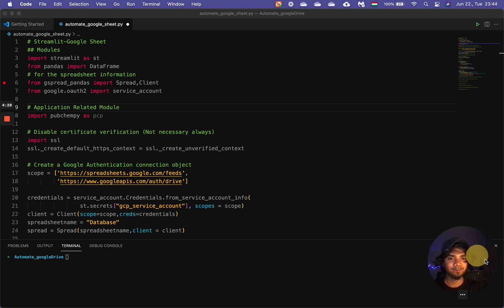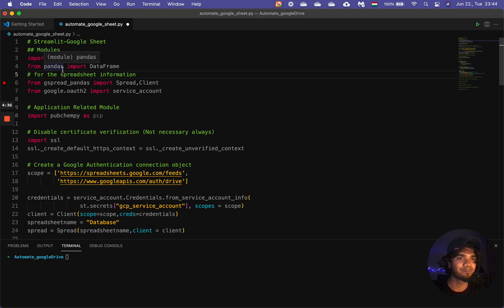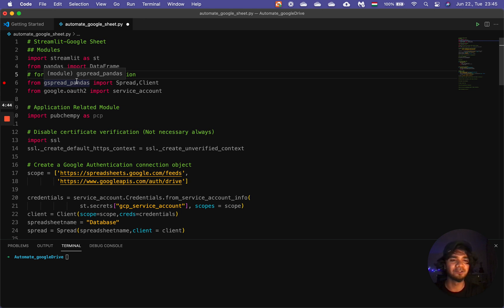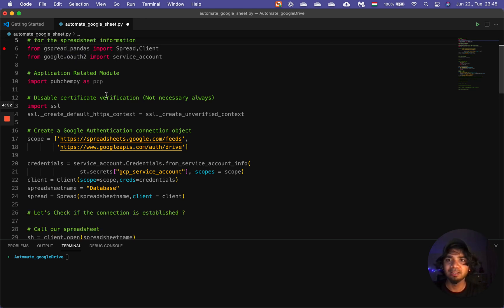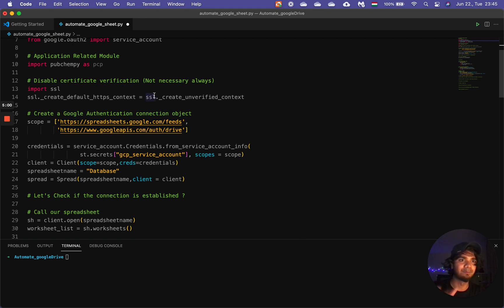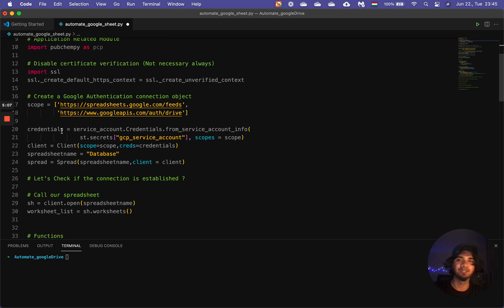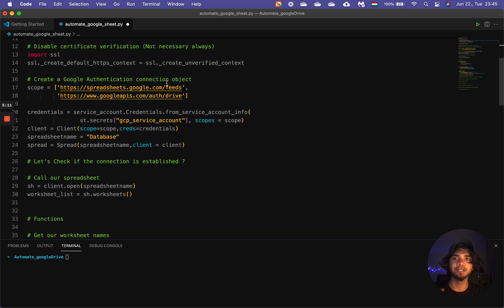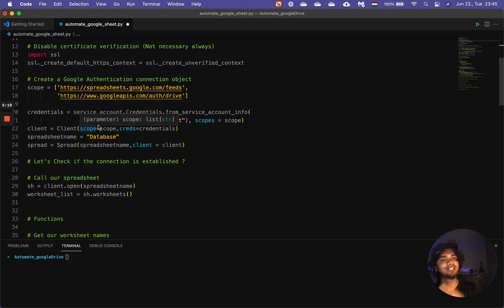Now let's go to the code. We've imported a few modules: Streamlit as we know, Pandas for handling data, and gspread-pandas — this is one of the most important modules because we extract all information from the Google Spreadsheet and also authenticate ourselves. Another key module is pubchempy. I also need this SSL certificate verification disable for my machine. We then create a Google authentication connection object, enter the scope and credentials, and specify that the credentials come from our secrets.toml file — that's the purpose of it. We create our client.